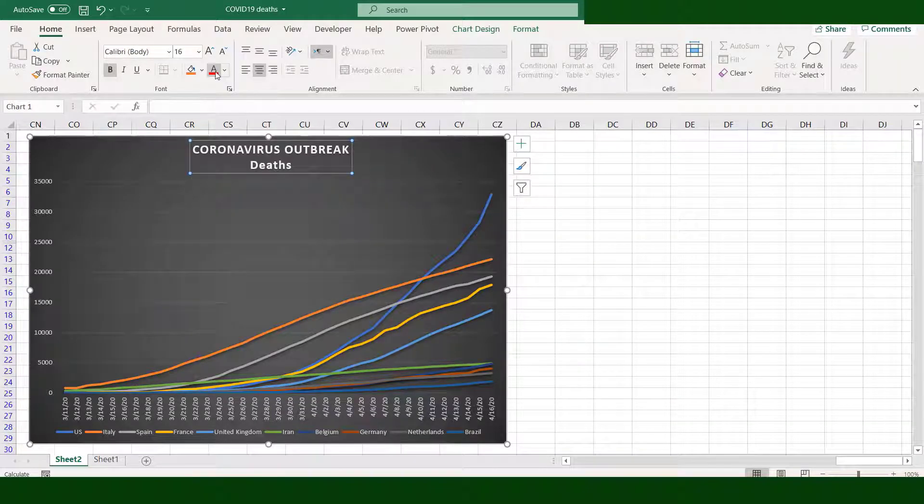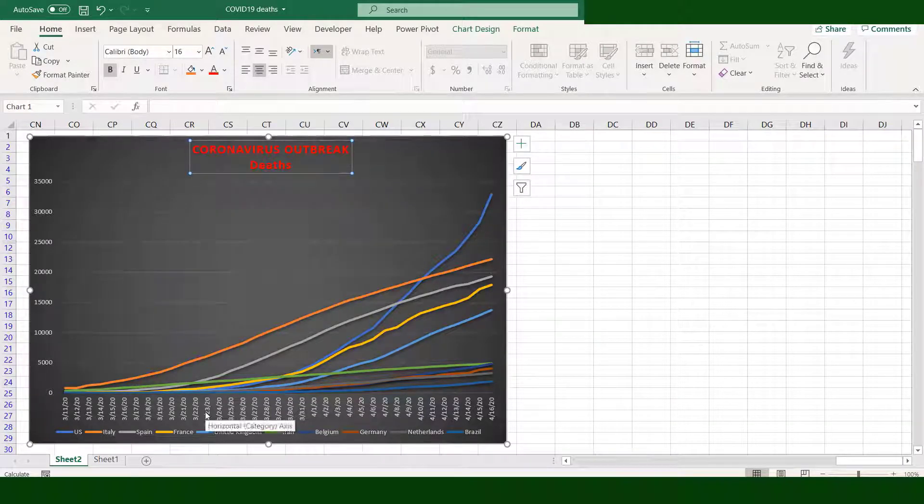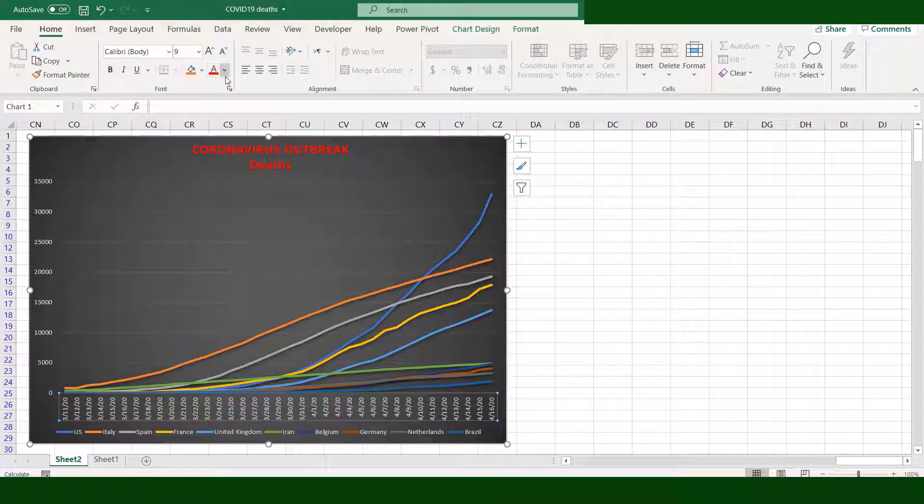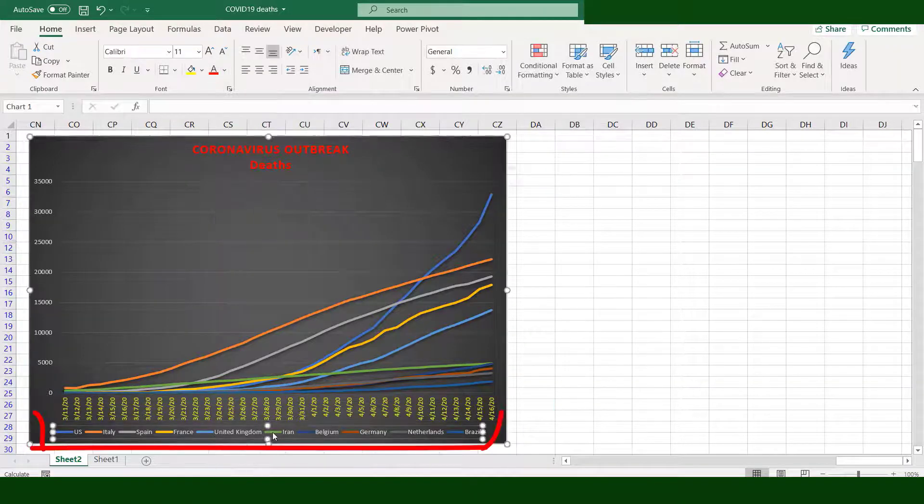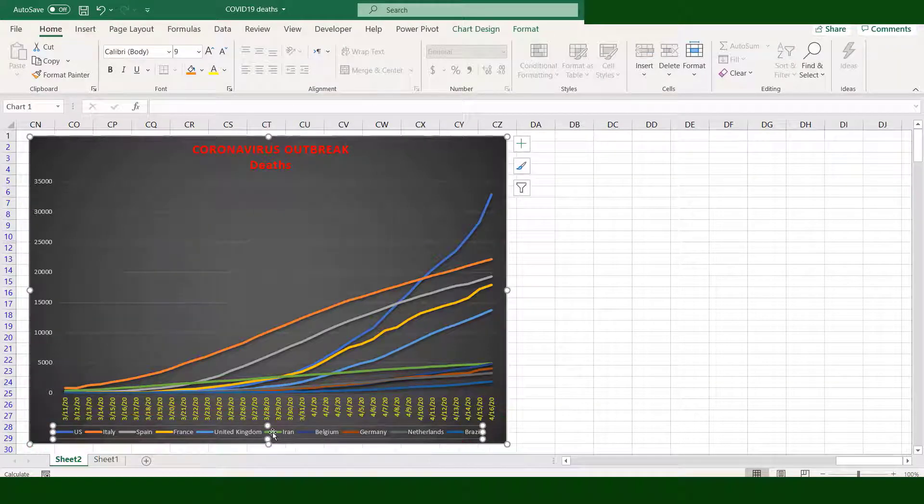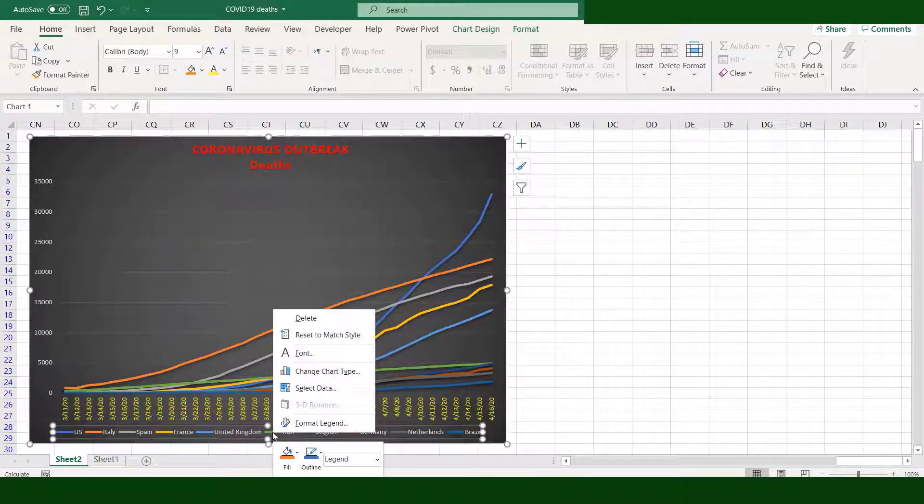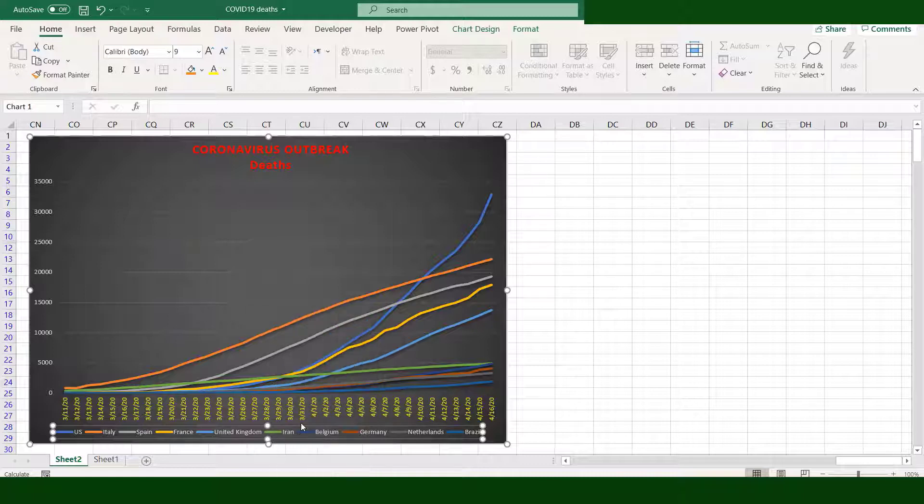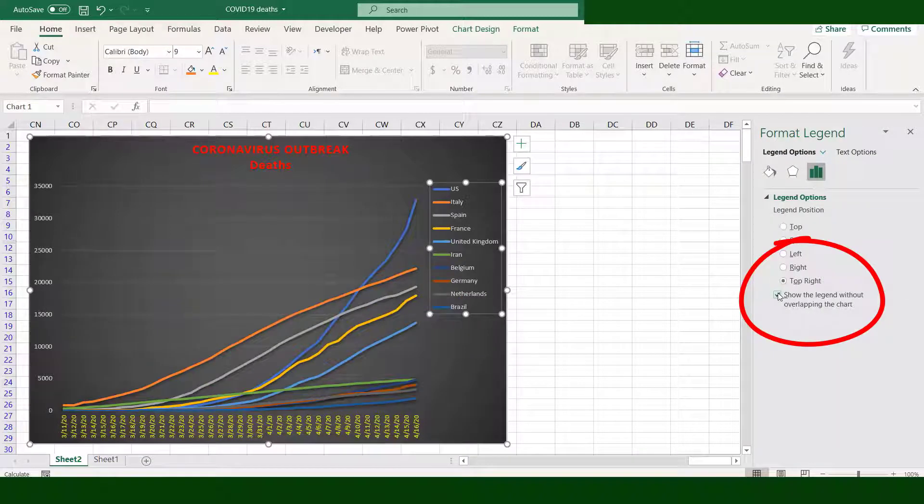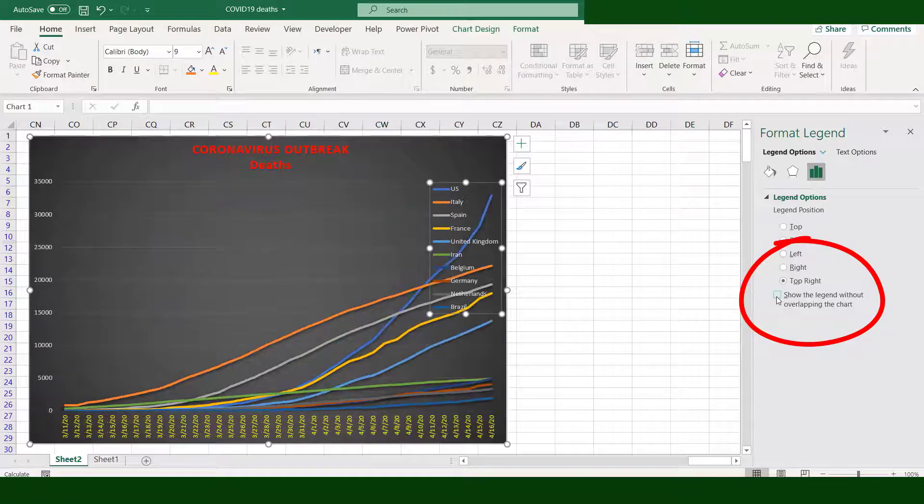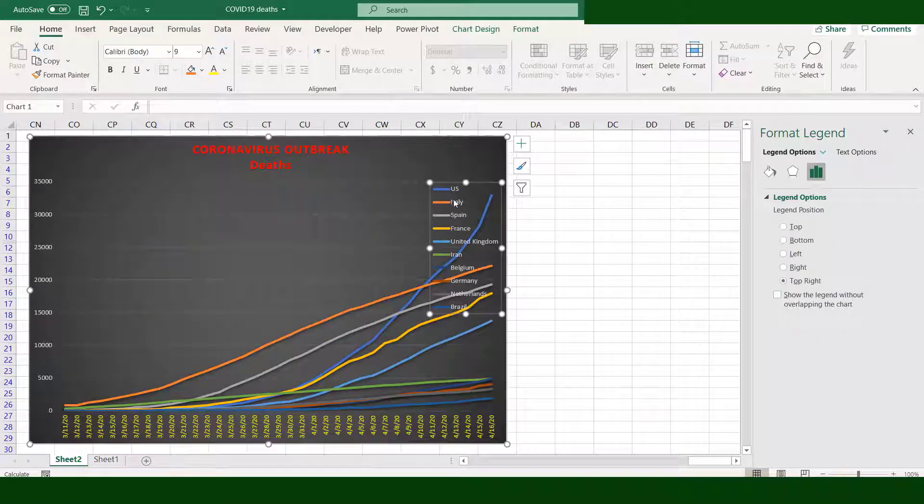Move the title to the center. Change its color. Change the color of the Y-axis. Click the legend, right-click the mouse, and select Format Legend. Place the legend on the top right and uncheck the box of without overlapping. Move the legend.